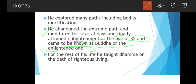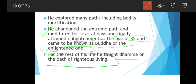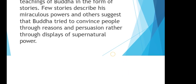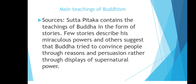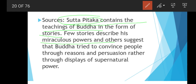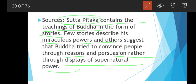For the rest of his life, Buddha taught Dhamma — the path of righteous living — giving people ideas on how to live peacefully. The main texts of Buddhism include the Sutta Pitaka, which contains the teachings of Buddha in the form of stories. Some stories describe his miraculous powers but the primary approach was to convince people through reason and persuasion rather than through display of supernatural power.